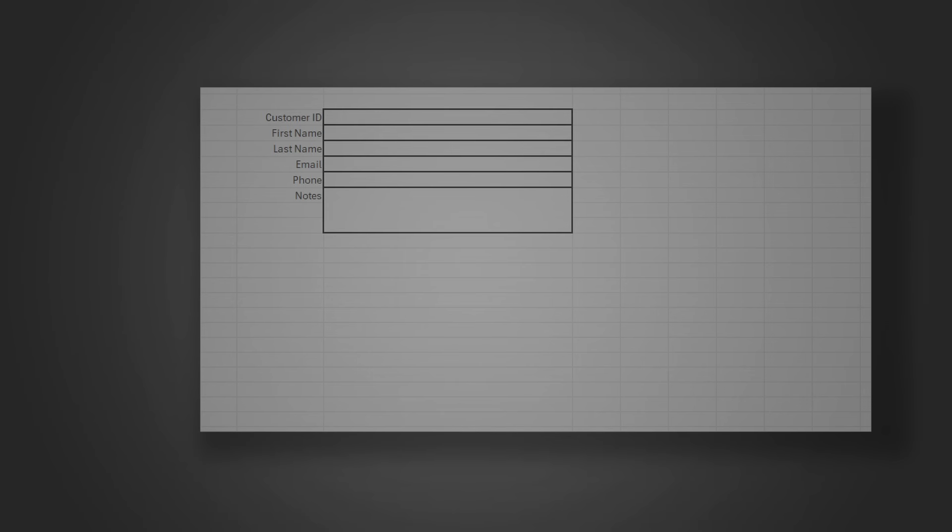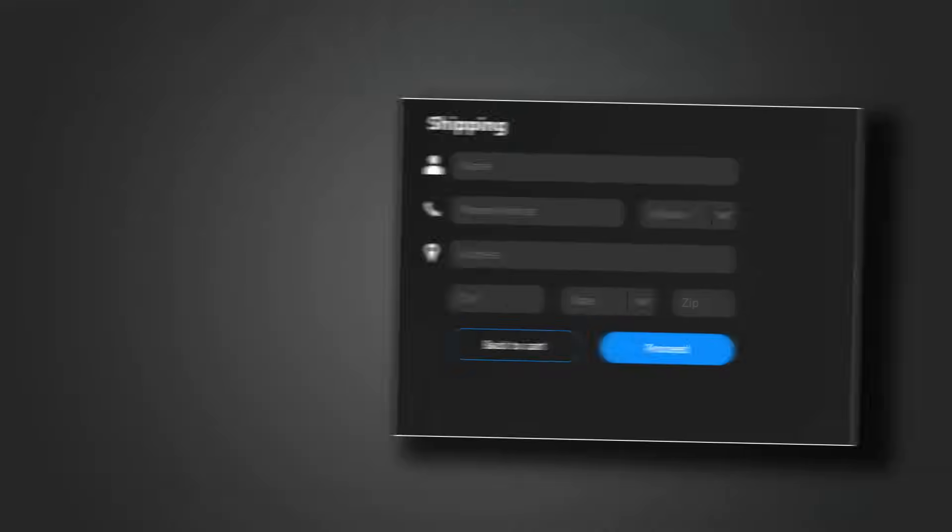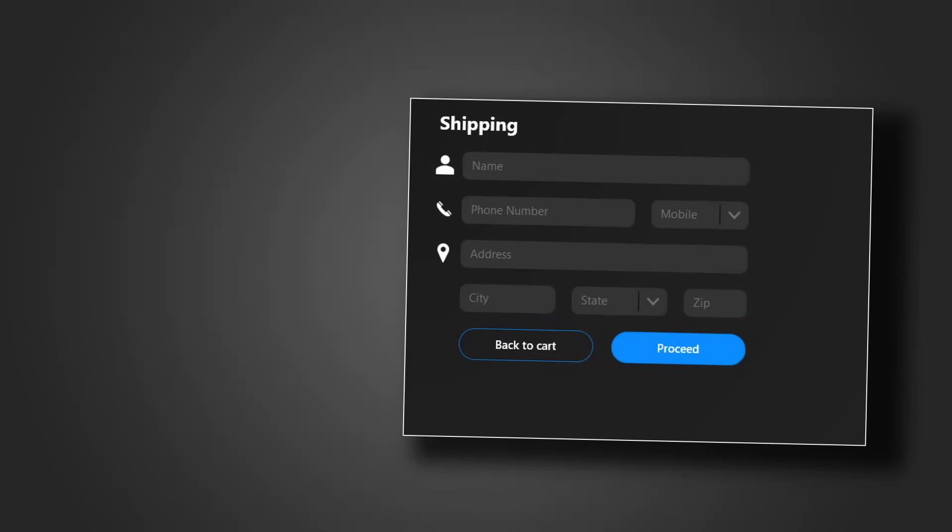Tired of spreadsheets looking dull and uninspired? Data entry forms typically look something like this. After this video you'll be able to turn your forms into something like this.